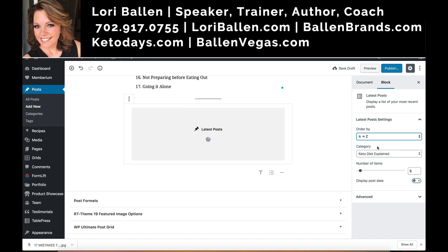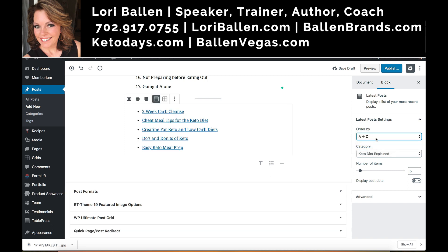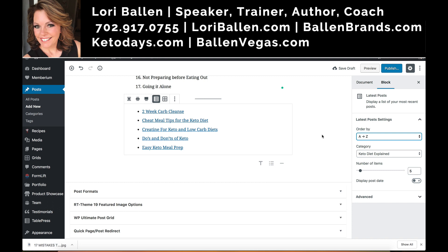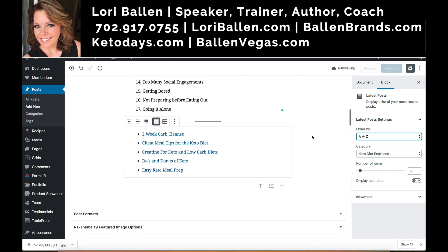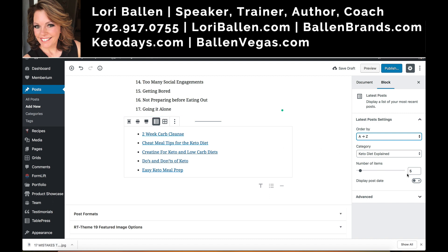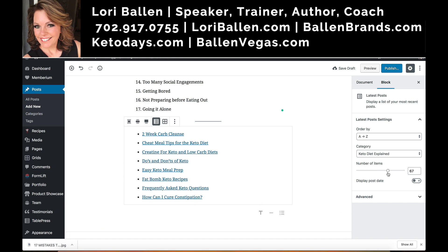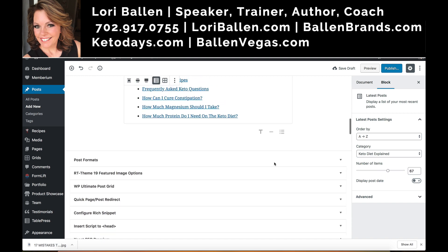This allows for a variety of different links on each page so I don't have the same five posts showing up everywhere. I'm going to mix that up and choose whatever I believe will be most relevant and appealing to the visitor reading this particular blog post. I can also change the number of items displayed by moving the arrow.